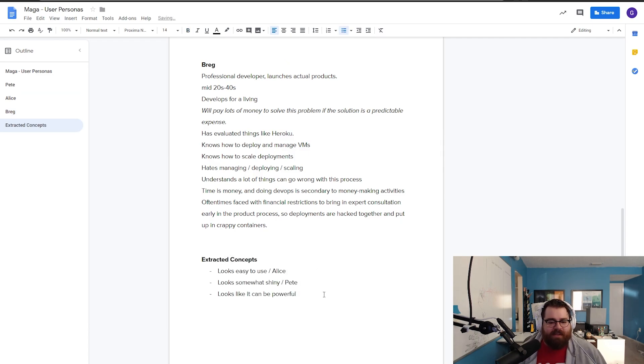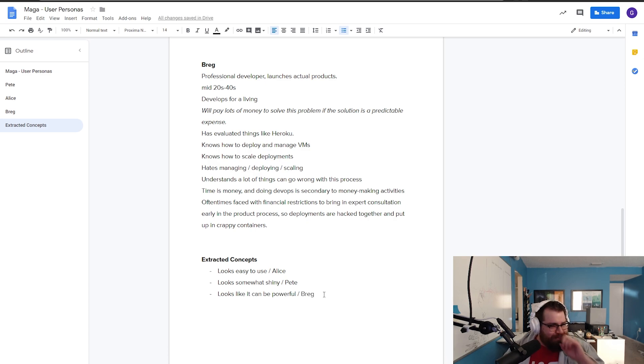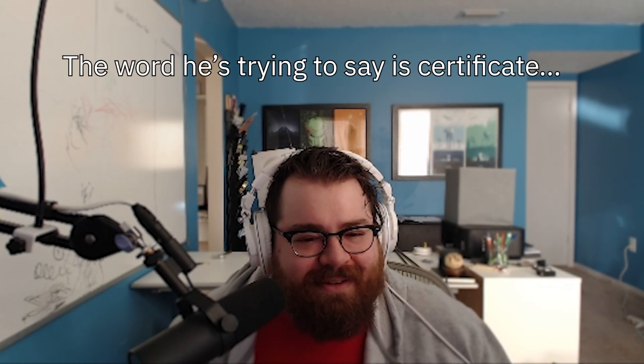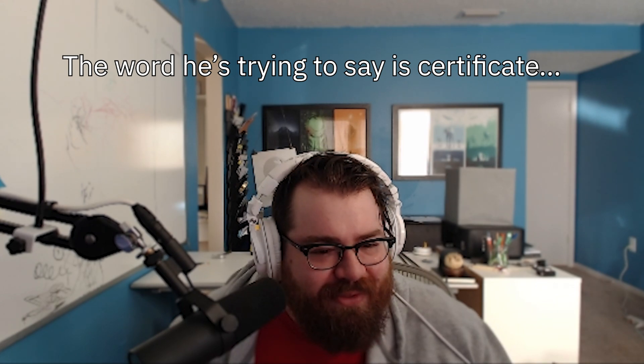It looks like it could be powerful. That's for Greg. If anybody names their kid Greg, I will give you 50 bucks. You gotta show me the birth certificate.